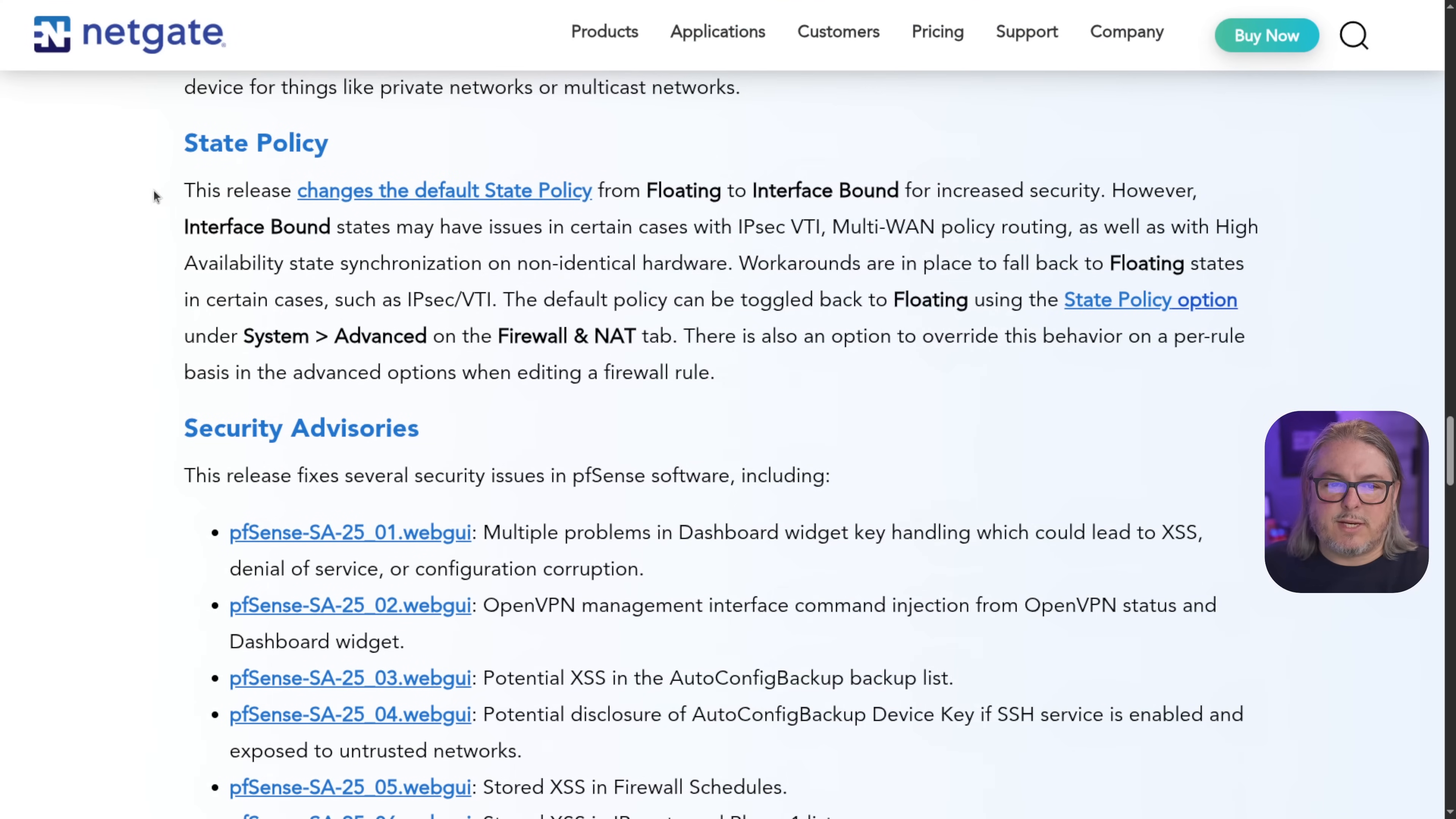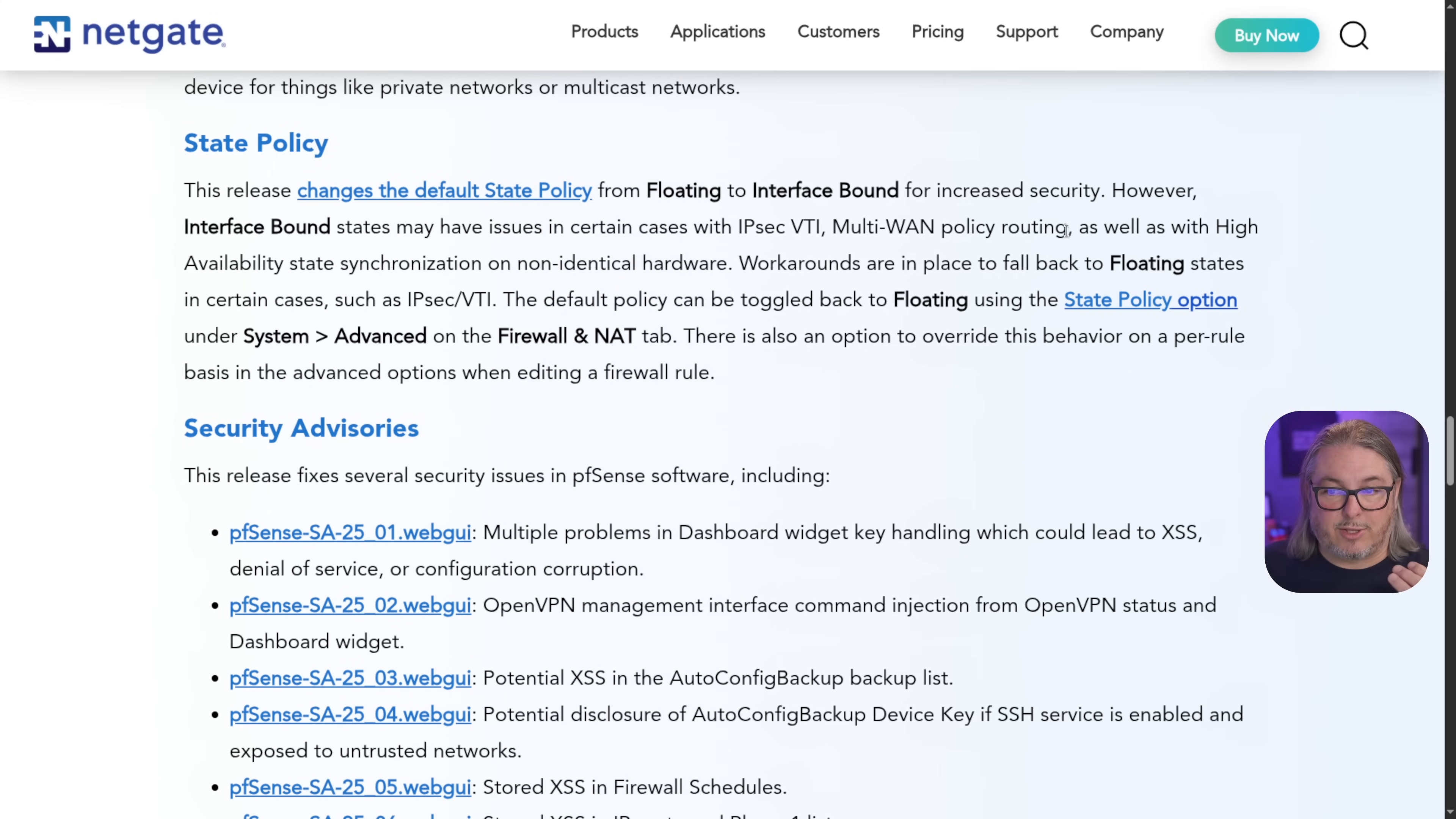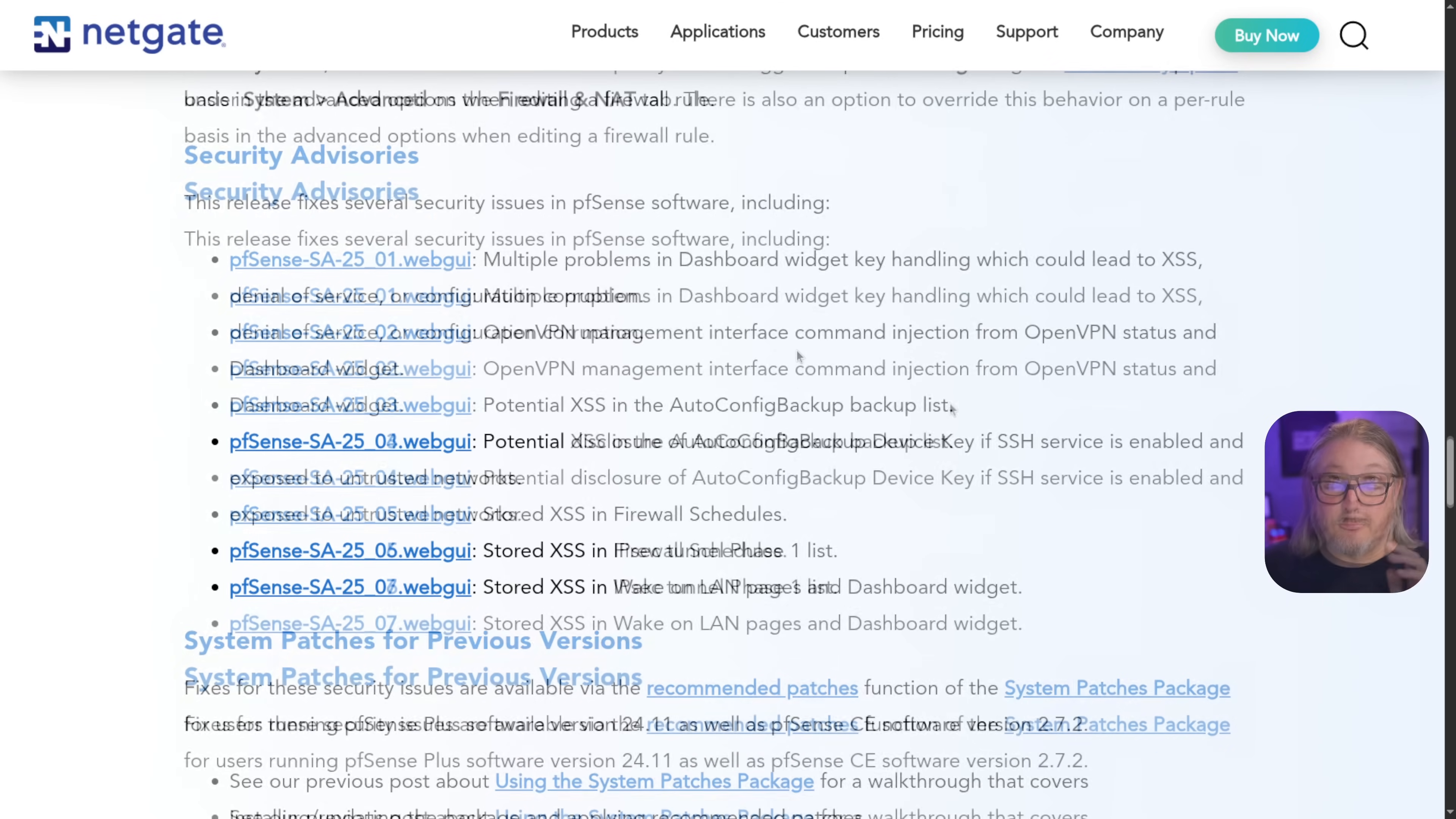Now, the state policy changes may not affect you except for in very specific situations. And this is a more secure way to handle it, but of course, causes a little bit of issue for IPsec VTI multi-WAN policy routing. So read through here, read through the details if this affects you. If not, just leave it alone and allow it to use the better system.